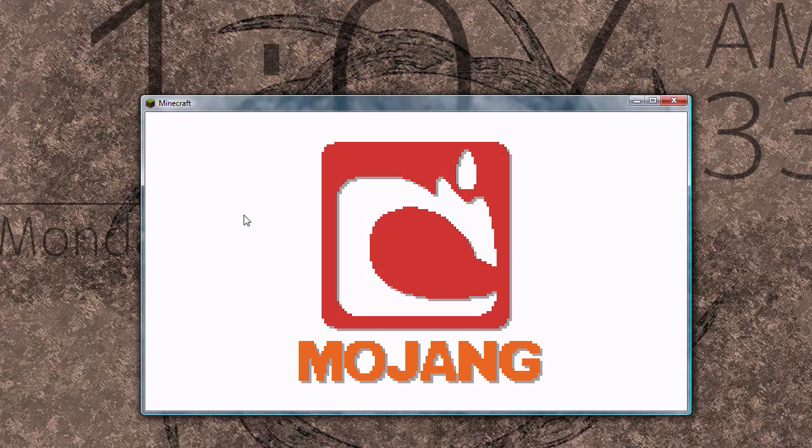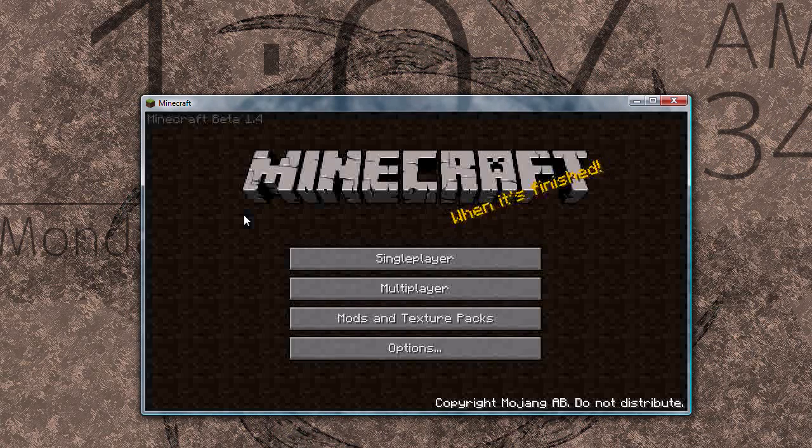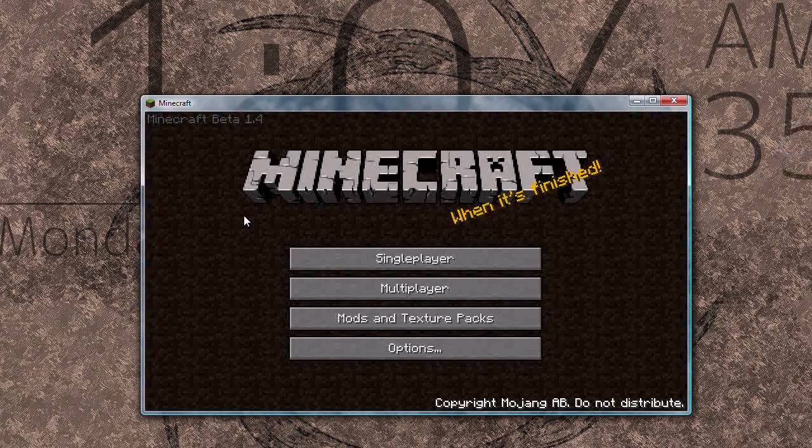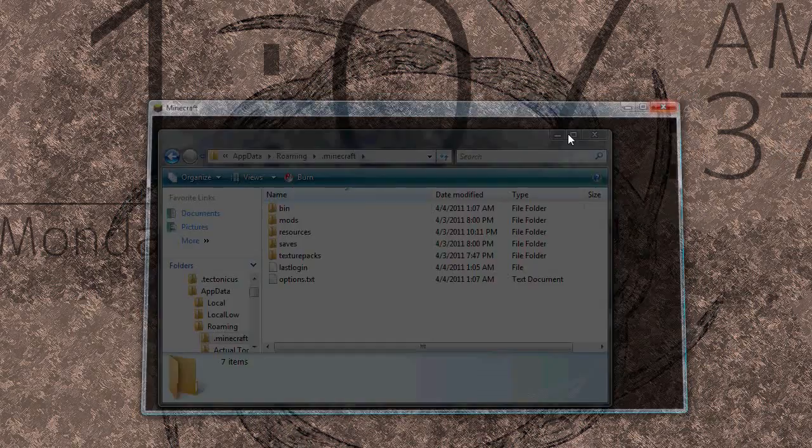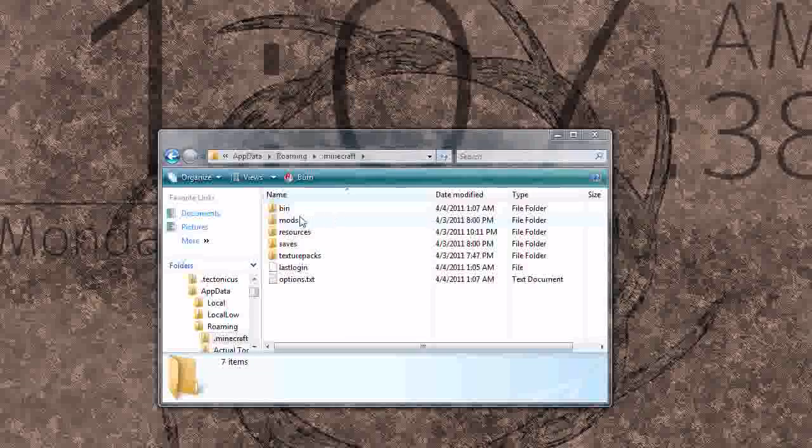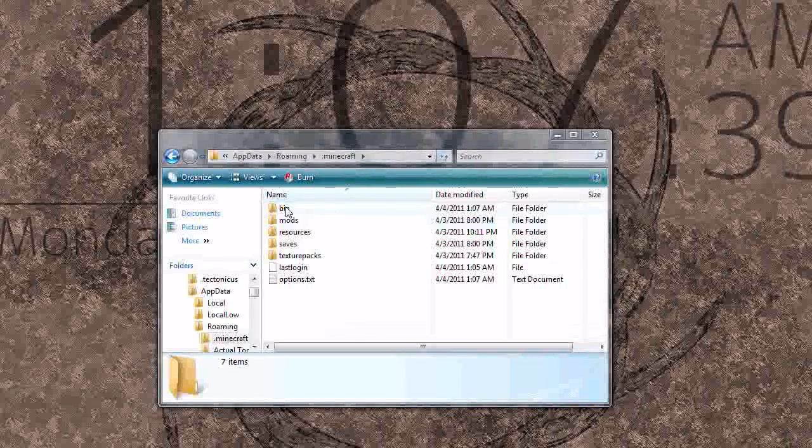Alright, now that's done, go ahead and close Minecraft and you'll see that you've got a new bin folder.